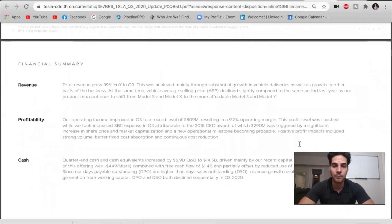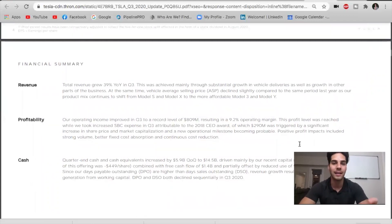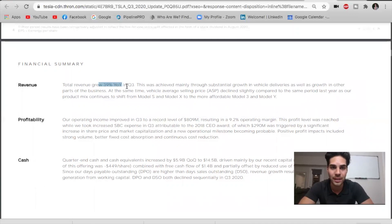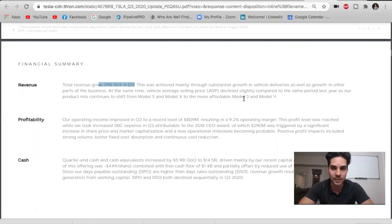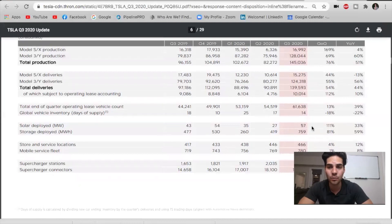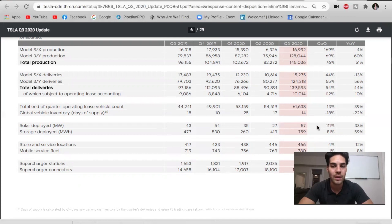Analysts could be upgrading price targets and putting those out throughout the week, which can further push the stock up once the analyst price targets get adjusted after seeing all this. Total revenue grew 39% year over year in Q3 while reducing the average selling price because of lowering prices in the Model 3, the Y coming out and reducing the price in the X. Solar deployed is now at 57, which is 33% year over year growth, but 111% quarter over quarter growth. We're looking at a massive jump in solar. This is great news.